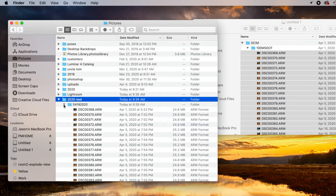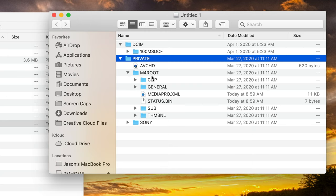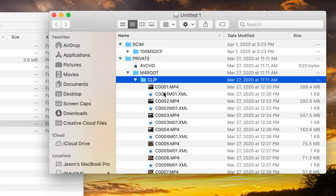Now, to get the video off the memory card, it's pretty much the same process except your videos are located in the private folder. And then you click on M4 root. And then within there, there's a folder called clip. So click on clip. And then in here, you will see your video files.